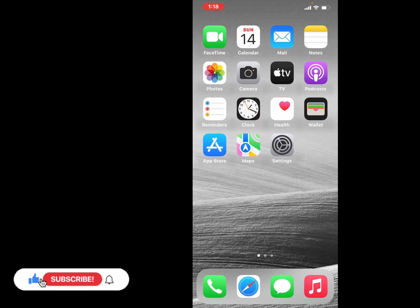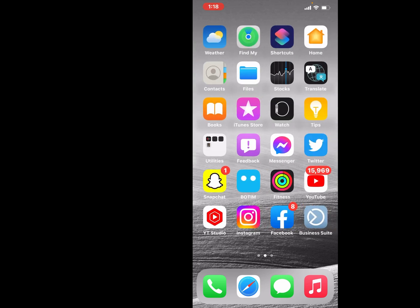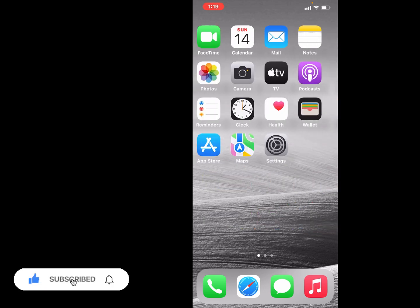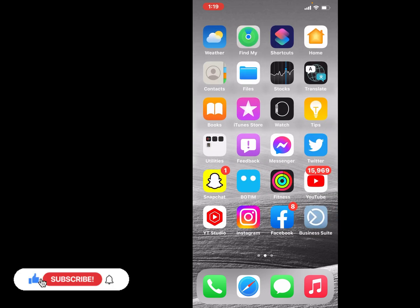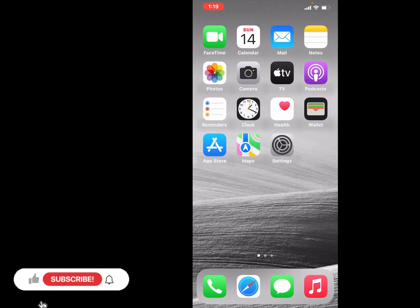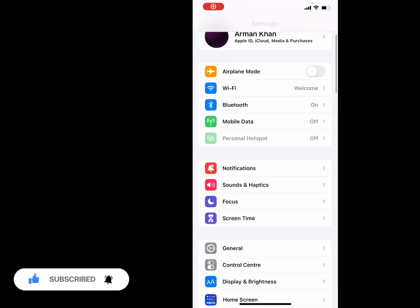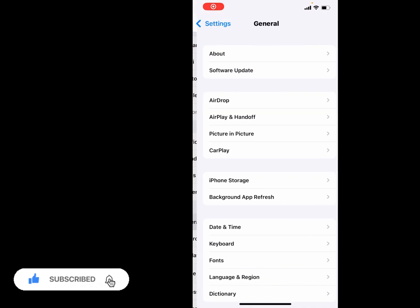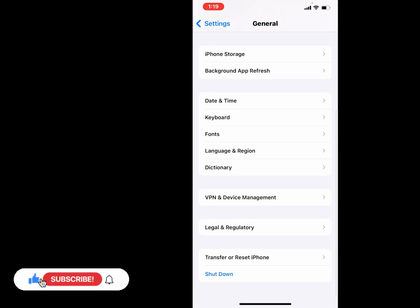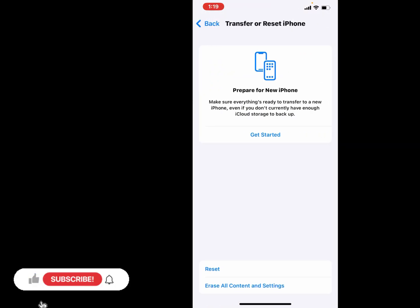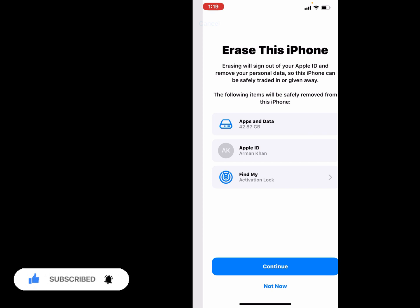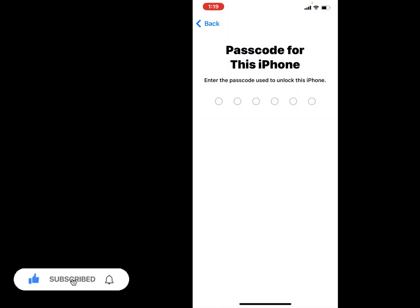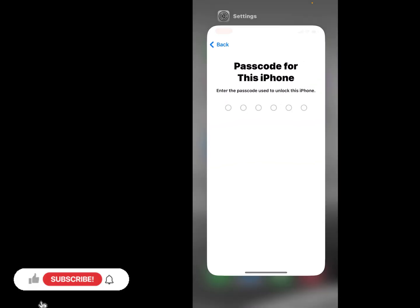If solution number four is not working, now apply solution number five. Solution number five is reset all iPhone and fix this problem. Simply open the Settings app, tap on General, scroll up, tap on Reset, tap on Erase All Content and Settings, tap on Continue, enter your password and fix it.